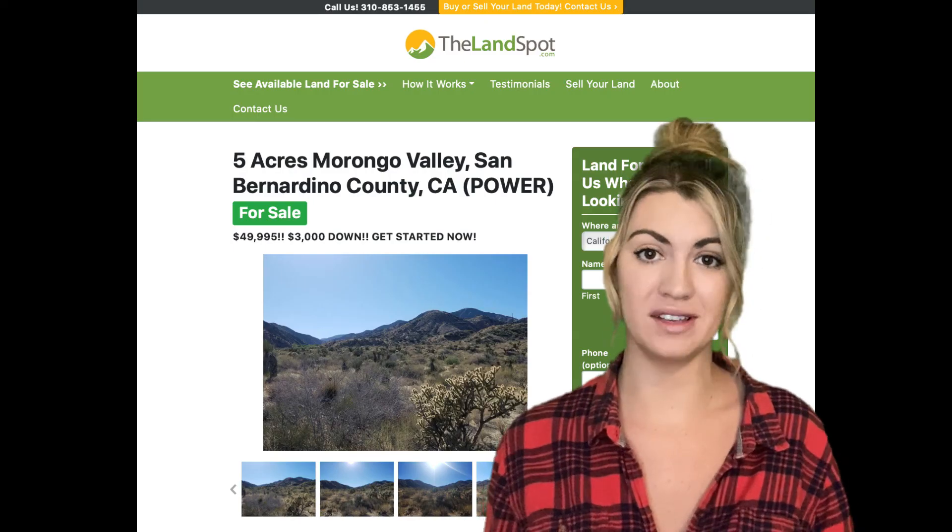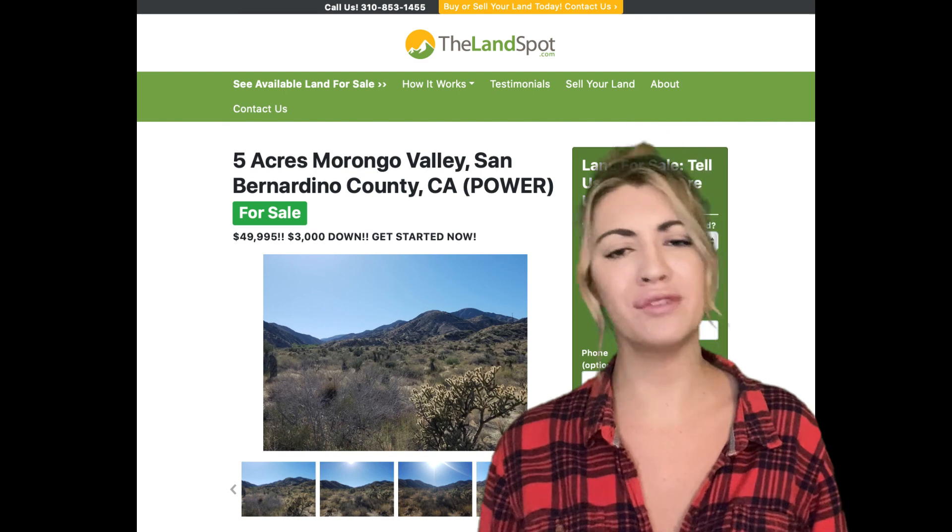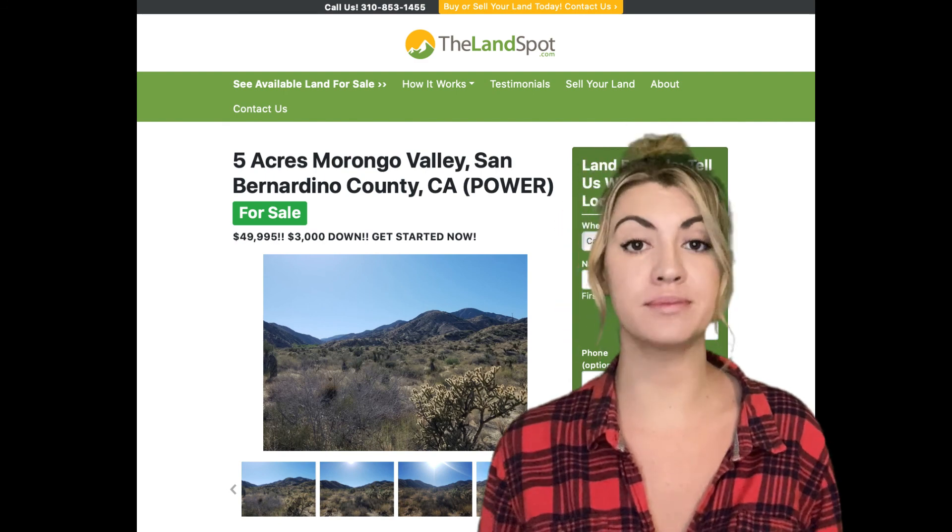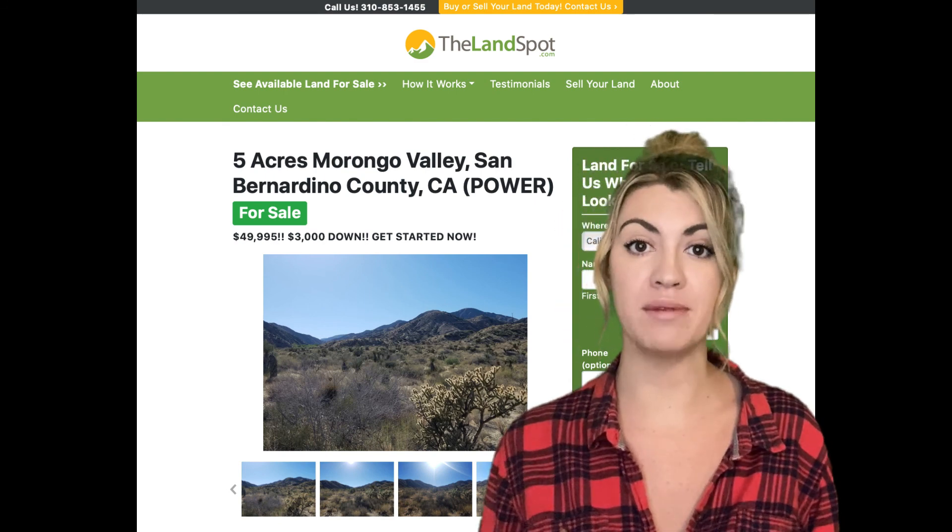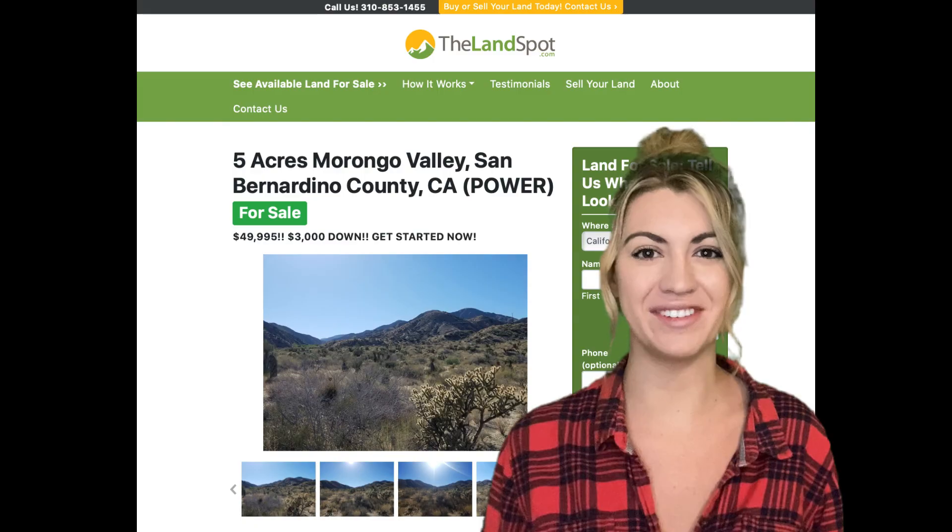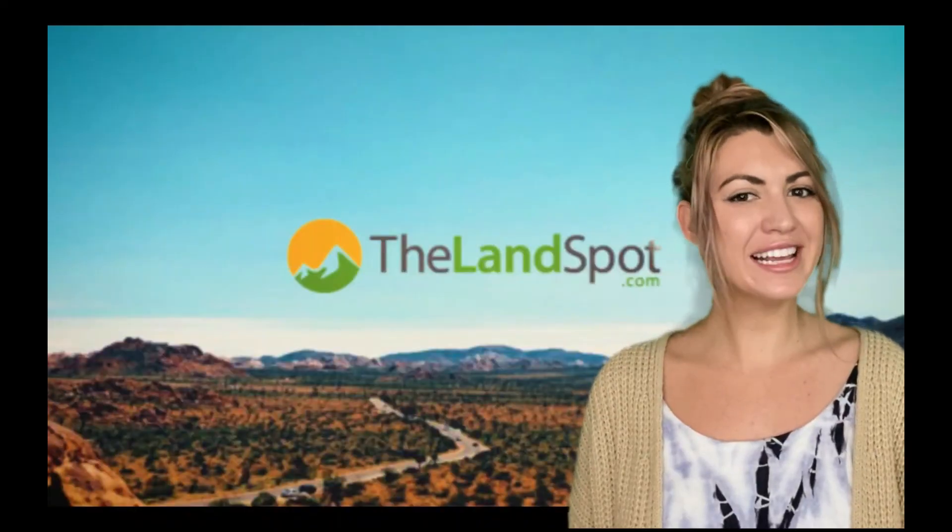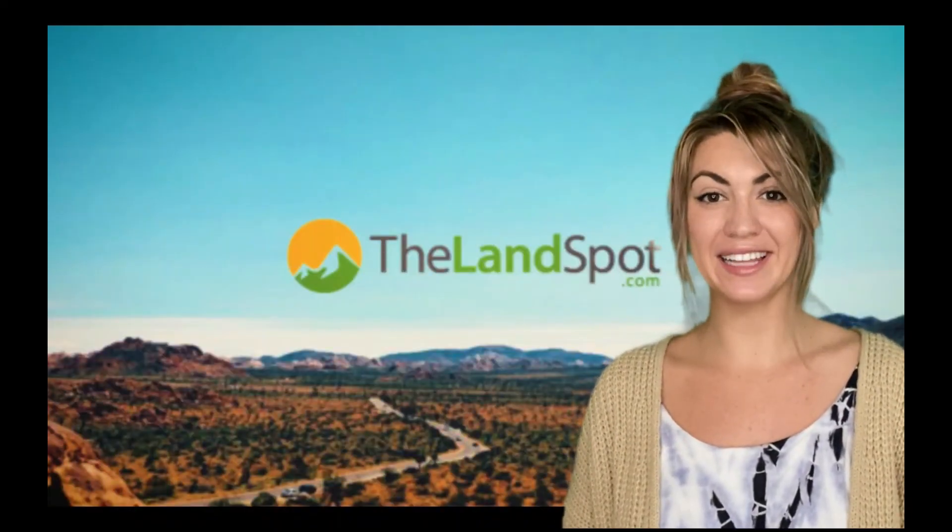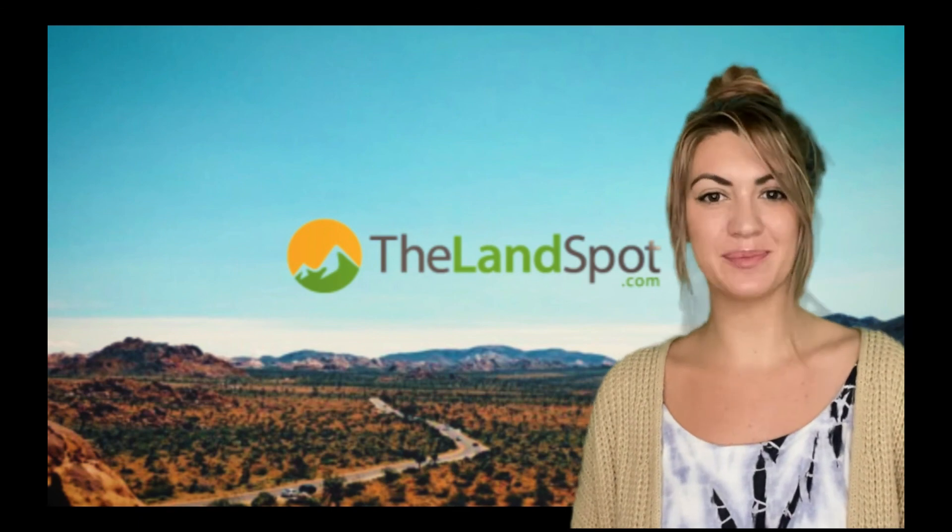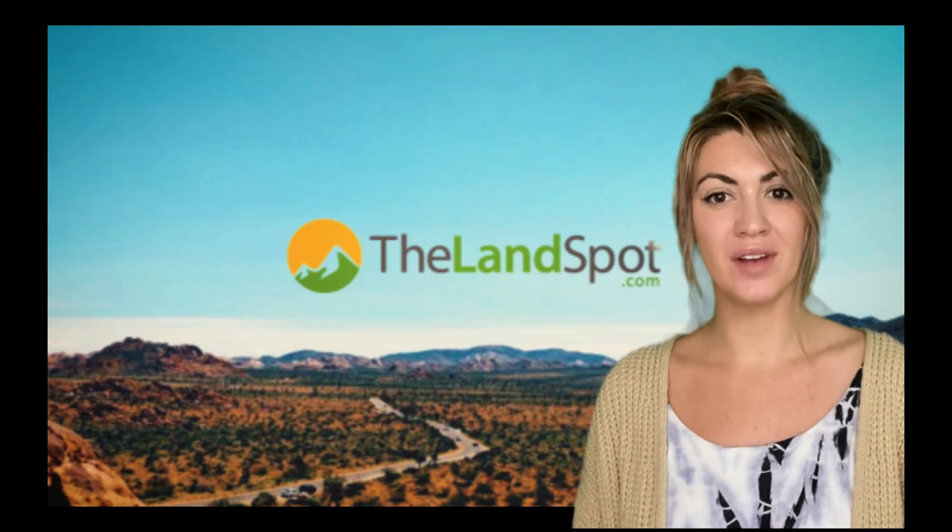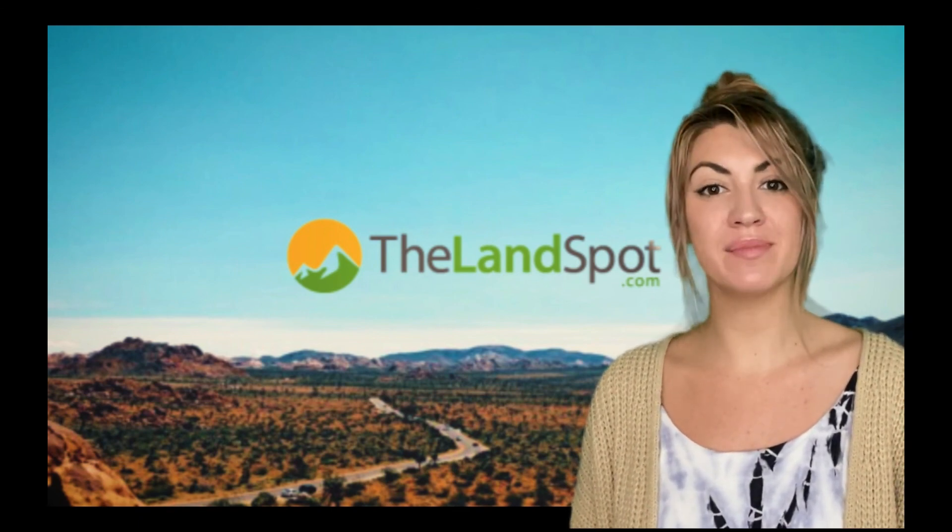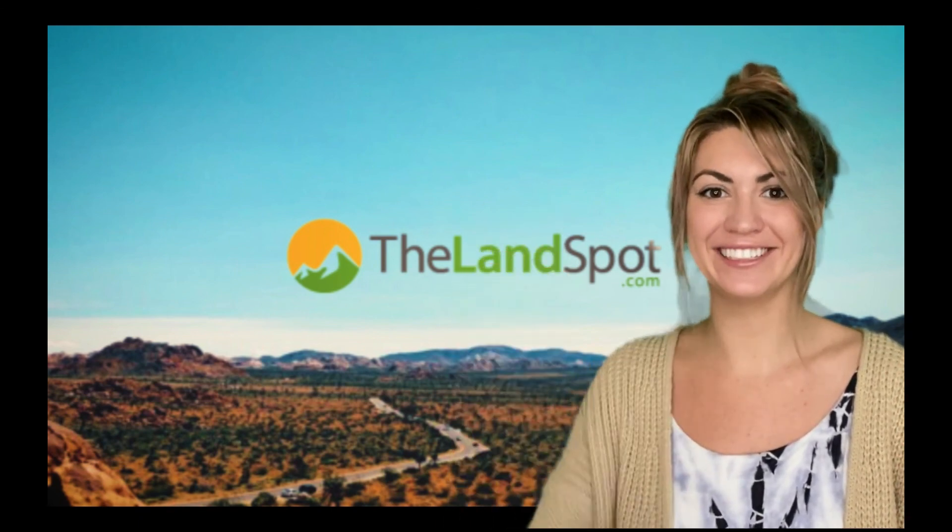And of course, if you have any questions or concerns, feel free to give us a call or text our support team at 310-853-1455. Do you want in on the best deals for buying land? Subscribe to thelandspot.com. Also, ring that notification bell and smash that like button.